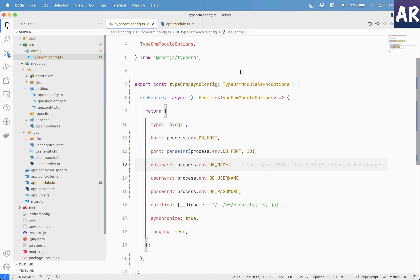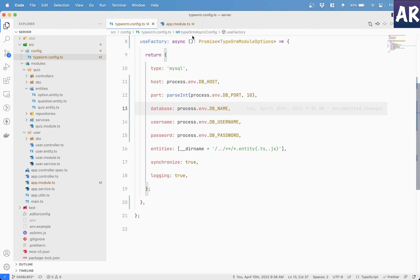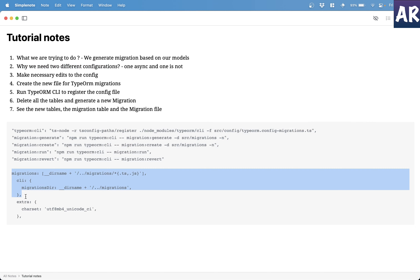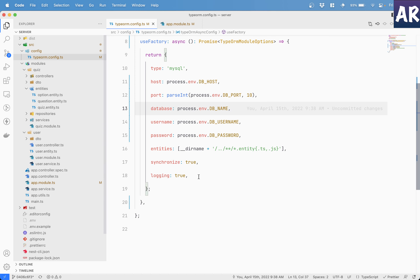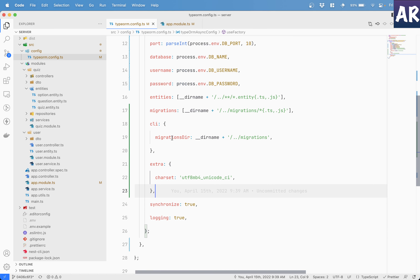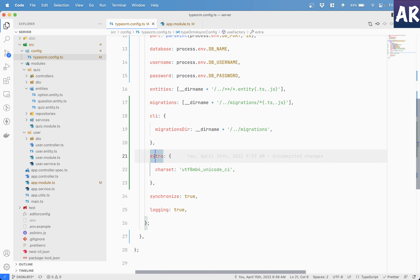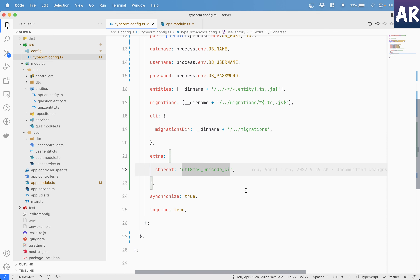So the TypeORM configuration for NestJS is working as it should. A few additional things I want to add based on my notes are: a migrations property pointing to the migrations directory, a cli property specifying the migrations directory, and an extra property with a charset defined — so that any new table created uses that character set.